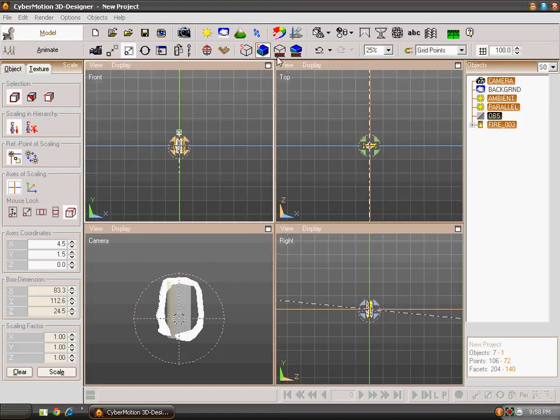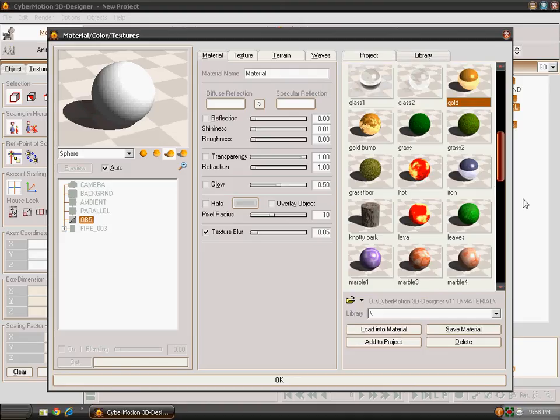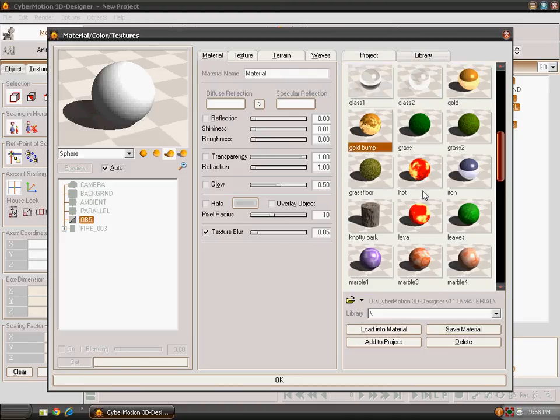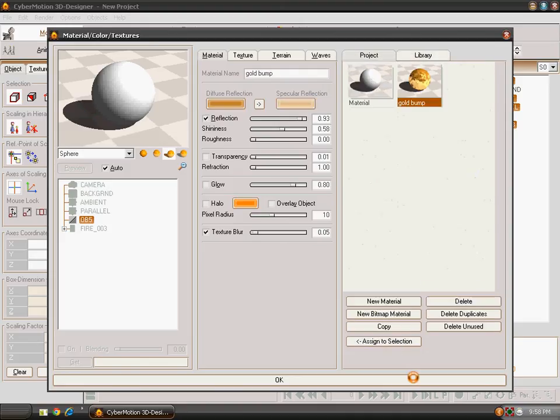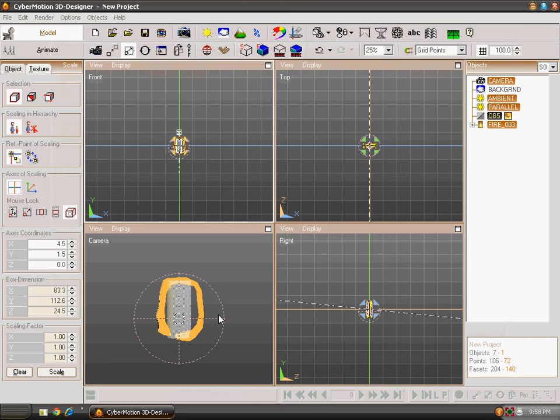Now you can also give a texture to the Extrude Model. I am giving it a texture of Gold Bump. Click on Assign to Selection and then OK.